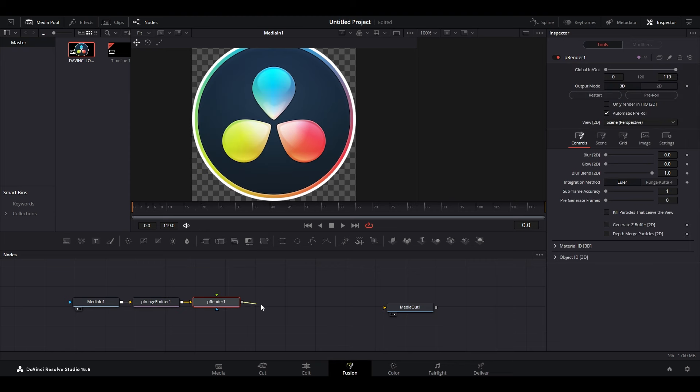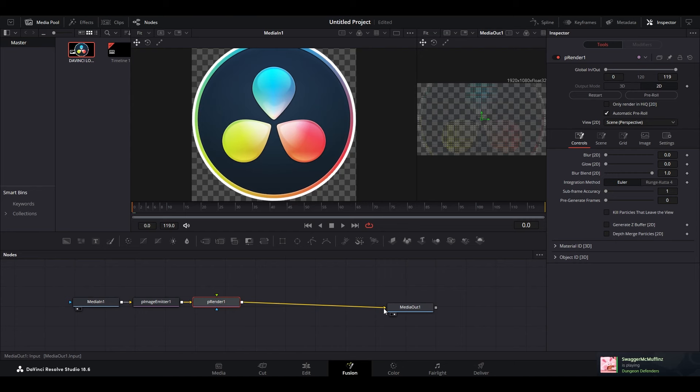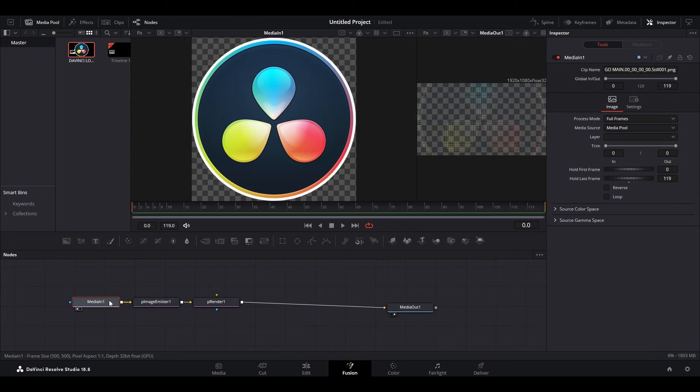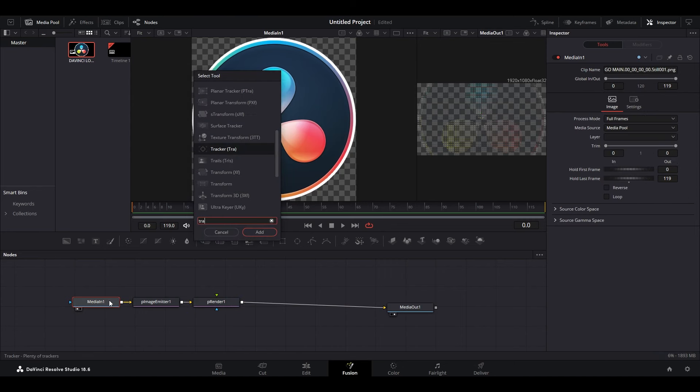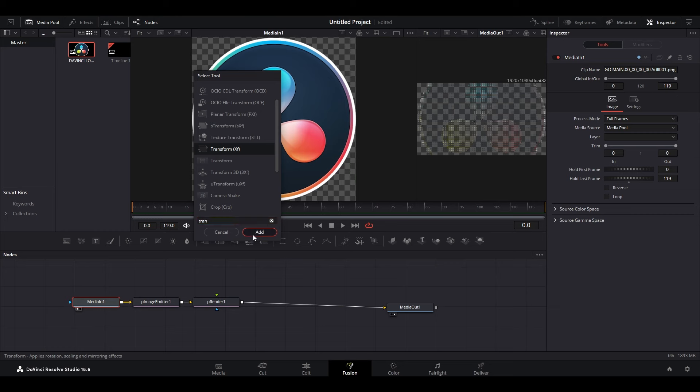Then connect p render to the media out node. Highlight media in. Then hold ctrl and push space. Search for transform and add the effect.